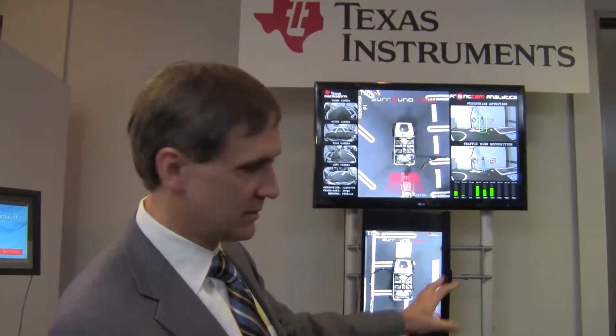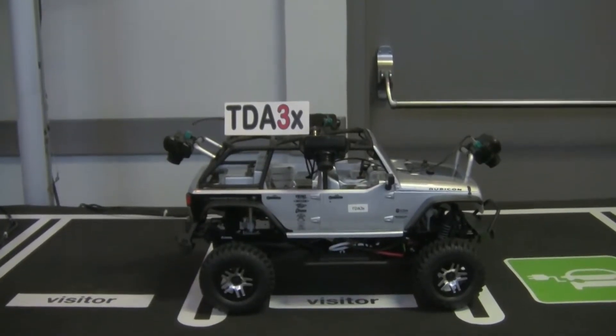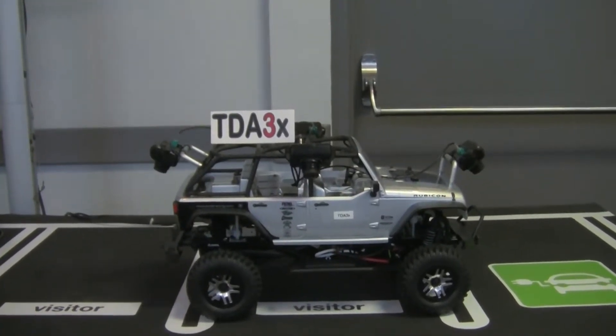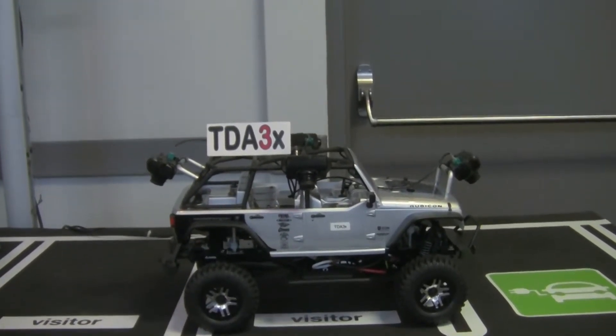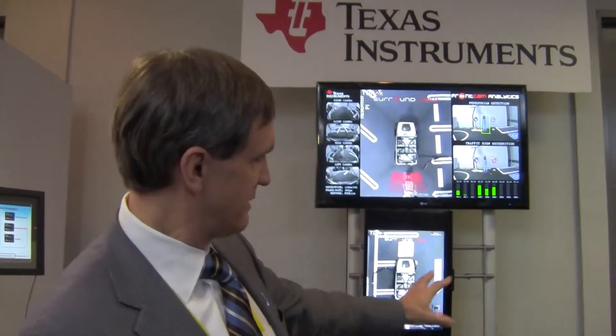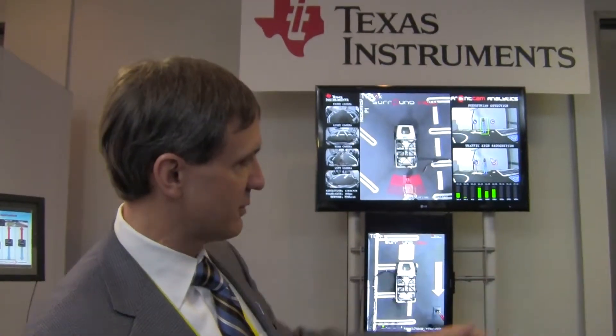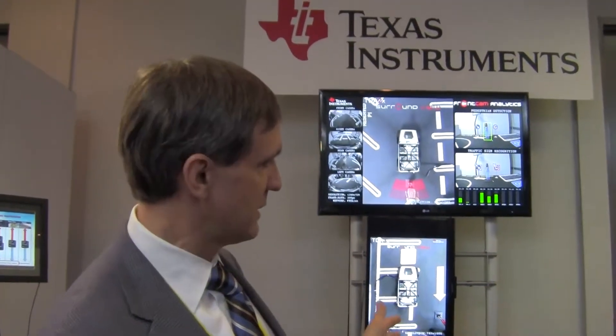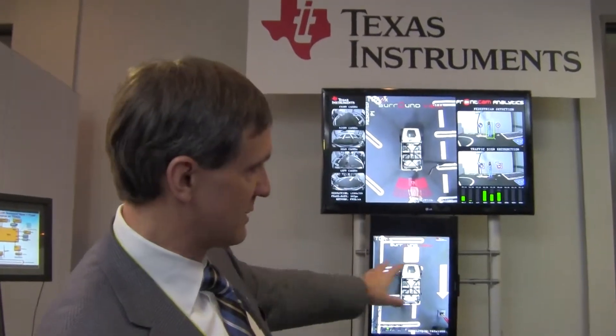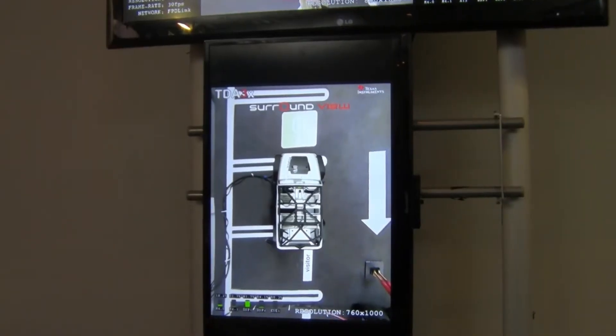Along with the TDA2, I mentioned scalability with TDA3. We just announced this product back in October, and it is sampling today. It is running the same surround view software as the TDA2 to show full system scalability between the entry-to-mid-performance TDA3 and the higher performance TDA2. Again, we're showing the loading of that application on the screen here.